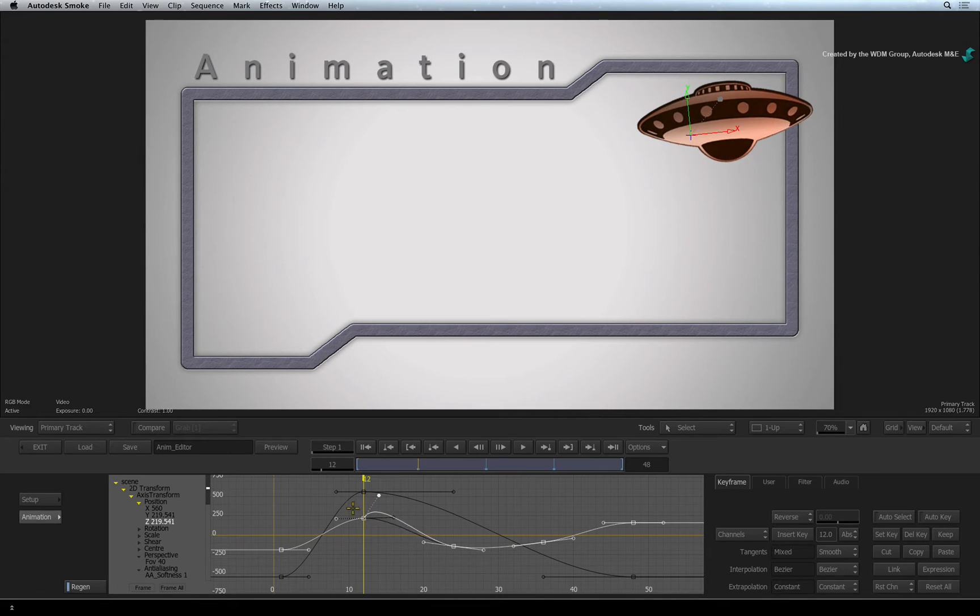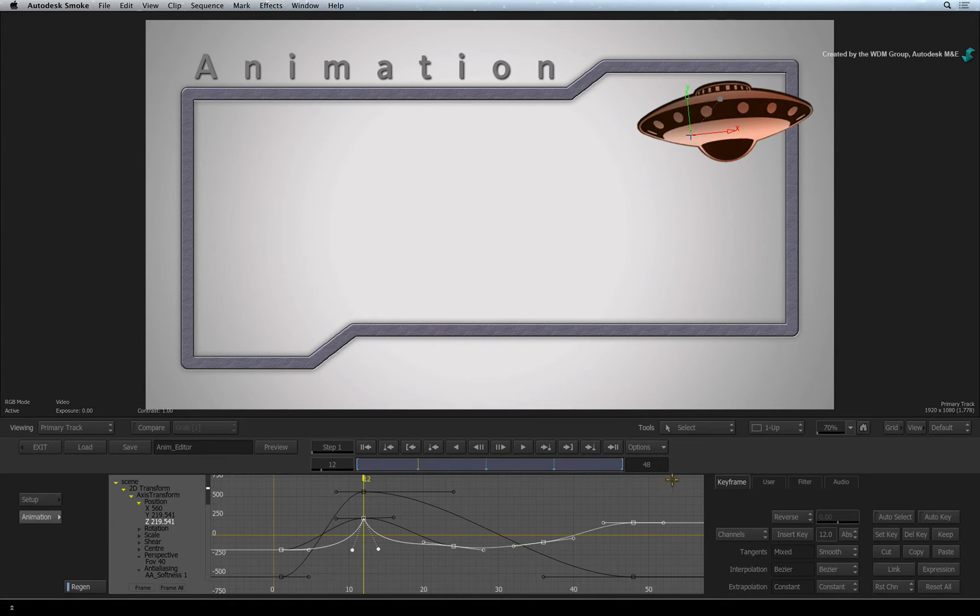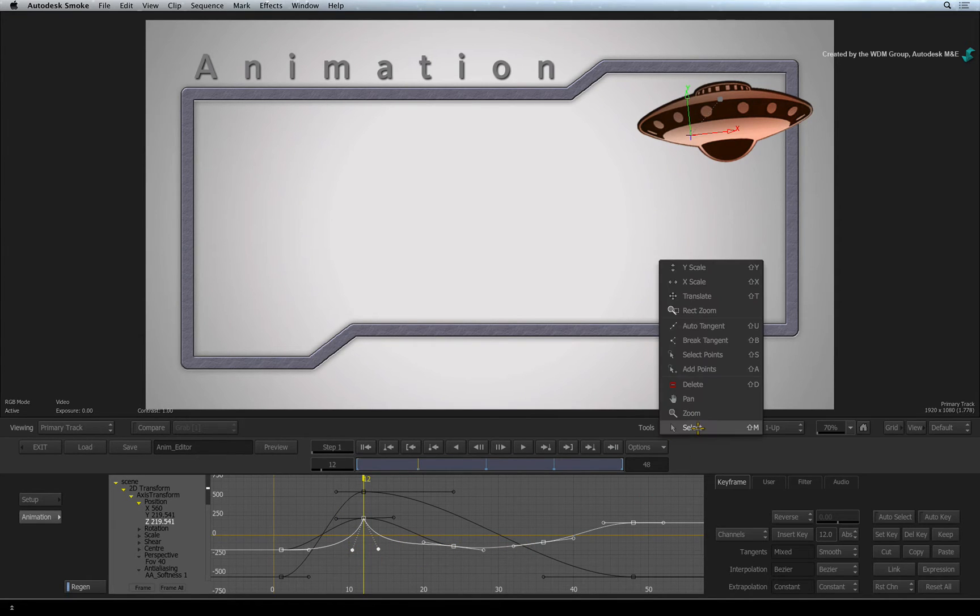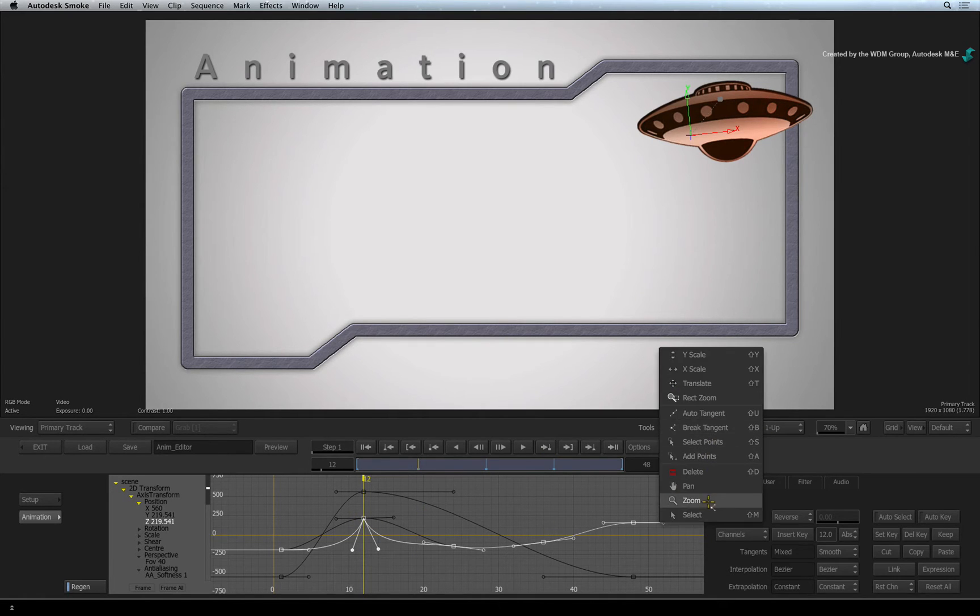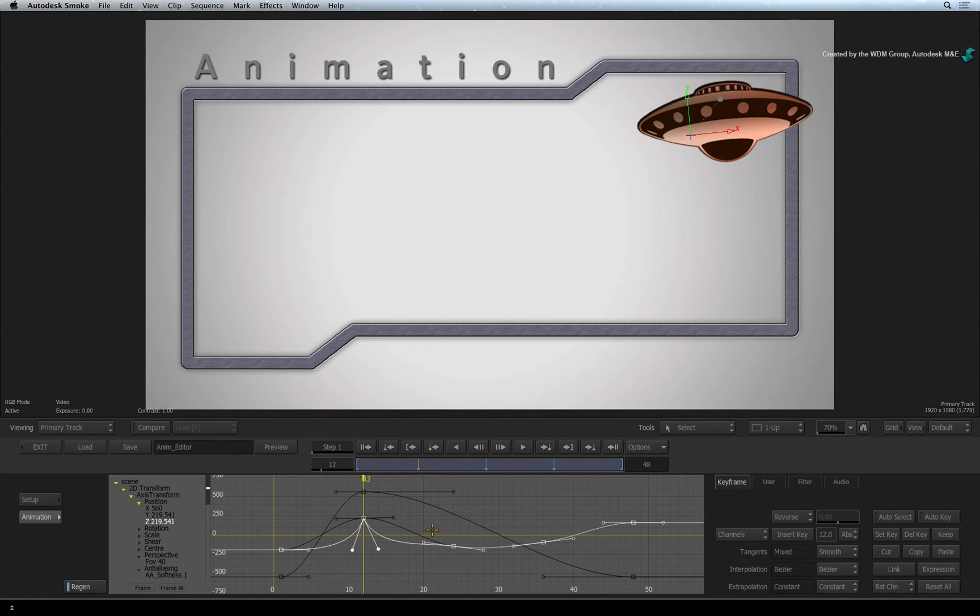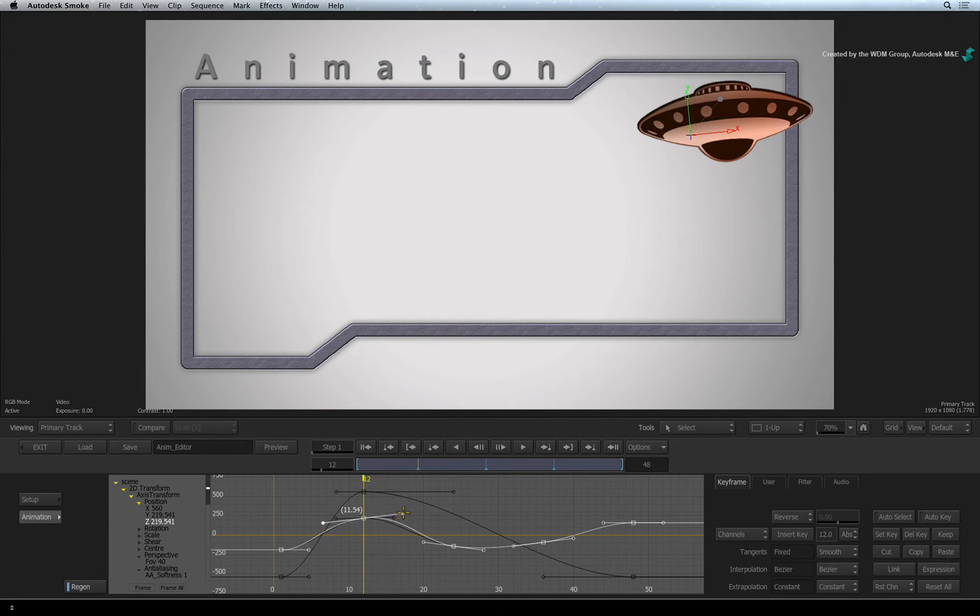You now need to use the SELECT mode to move the tangents. If you want to lock the tangents together again, switch back to BREAK TANGENTS mode and click on the keyframe. The next time you click on the tangent handle, the opposing handle will snap back into alignment, so you can choose which tangent handle will snap into place.